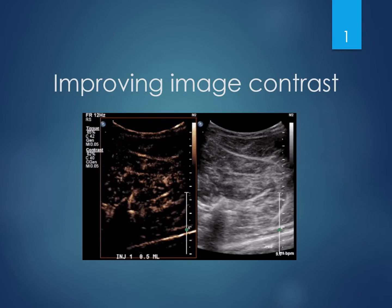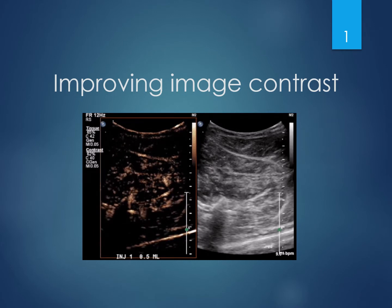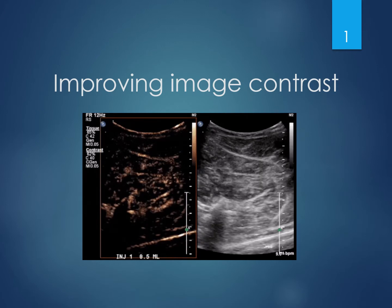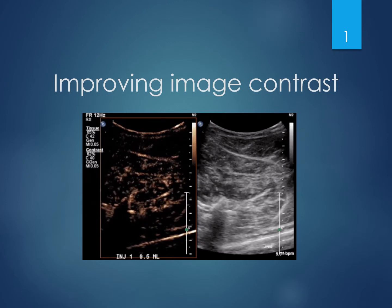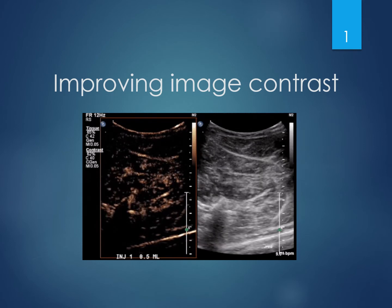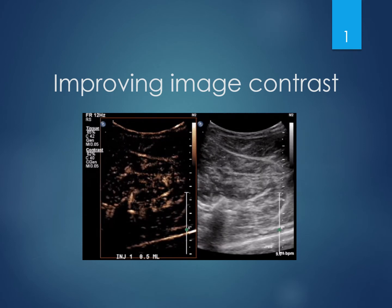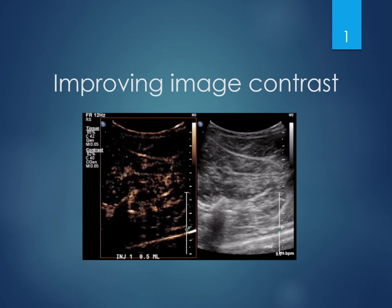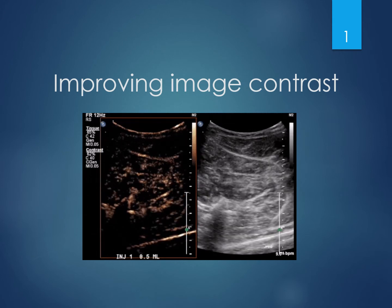Improving image contrast is important in all imaging technologies. In ultrasound specifically, we use contrast agents to differentiate between tissues, such as the picture shown on the left where we are using contrast enhanced ultrasound to show finer details in regions compared to the normal ultrasound picture on the right.